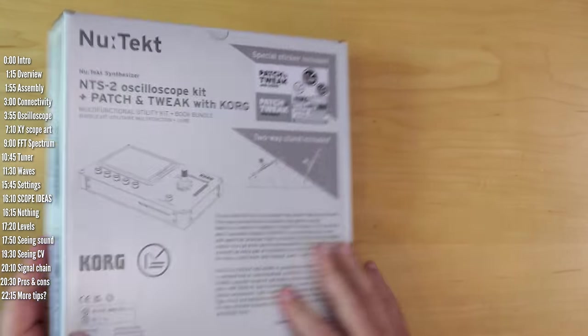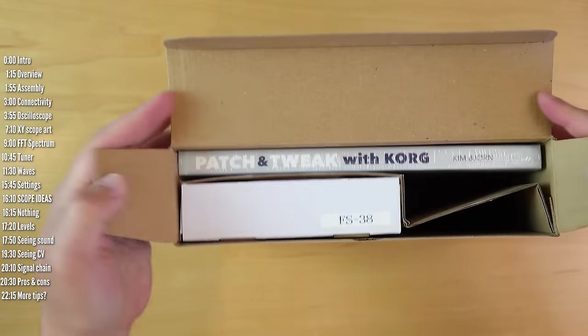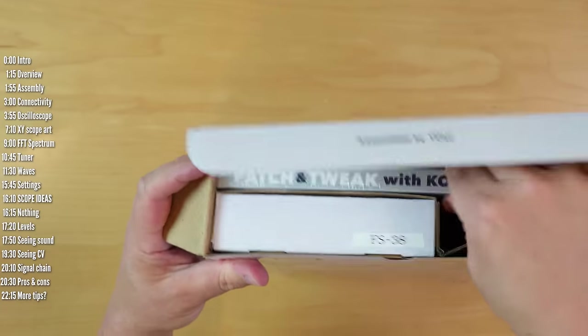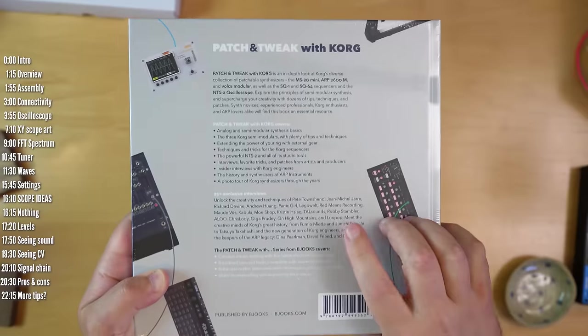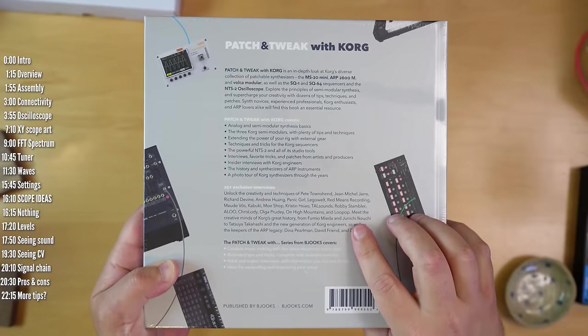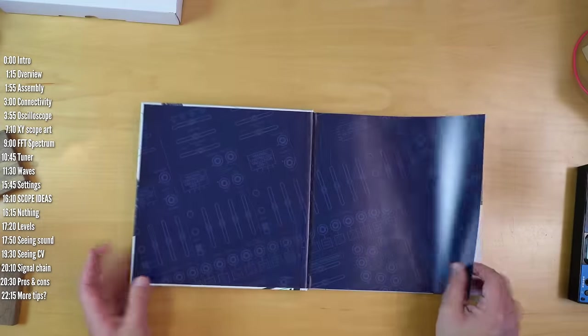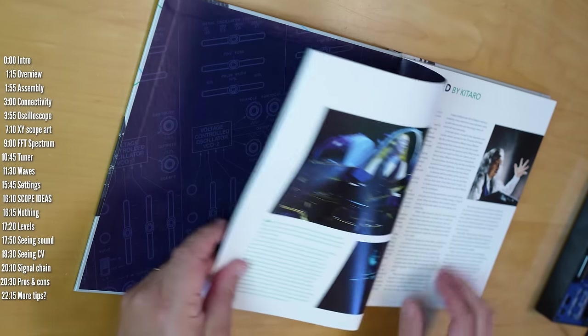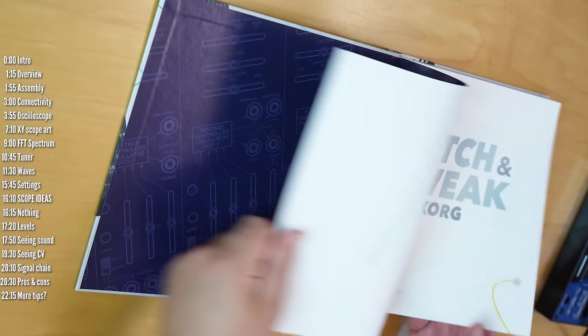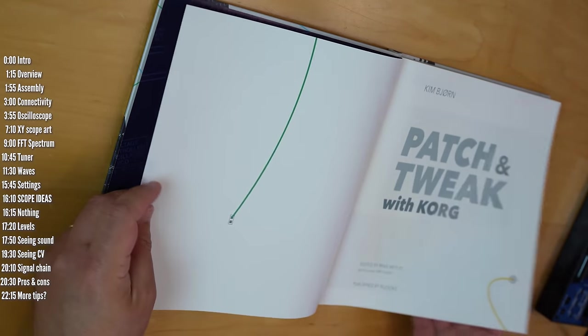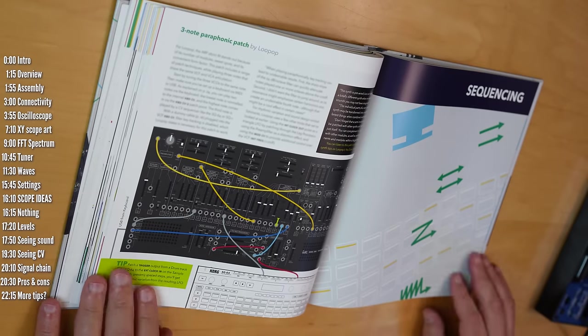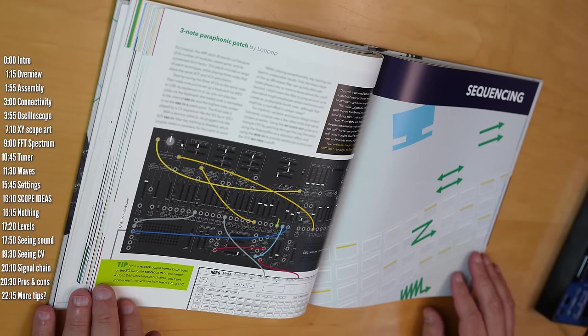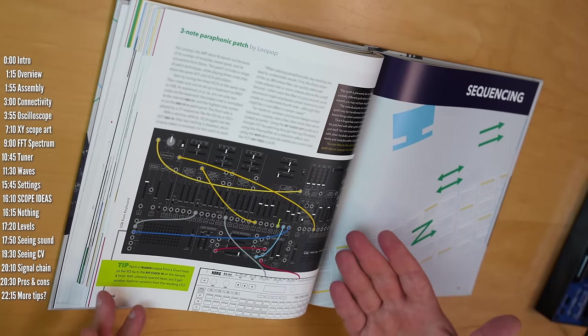Before I start, a quick disclosure. Korg sent the NTS2 to me at no cost along with their new patch and tweak book, which also happens to have an interesting patch by yours truly. Korg didn't pay me anything to make this video or be part of their book. They just asked if they could include a patch they saw in my ARP 2600 video, so there's a description of this setup in the patch and tweak book and a full video walkthrough of it on my Patreon.